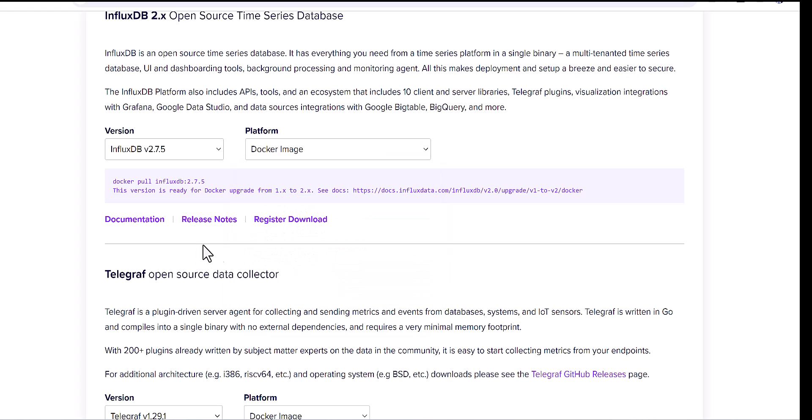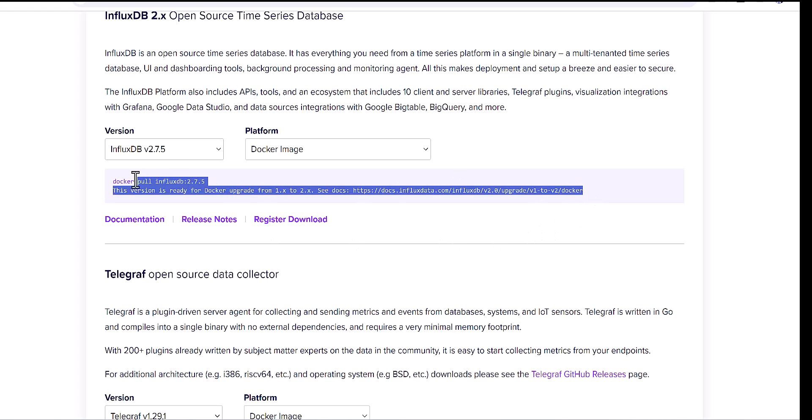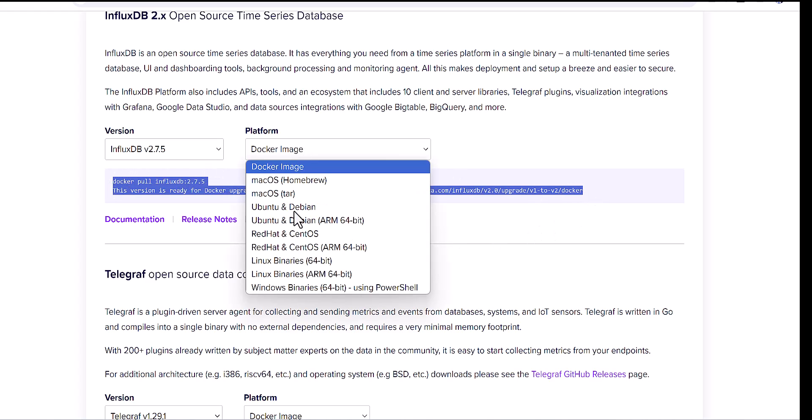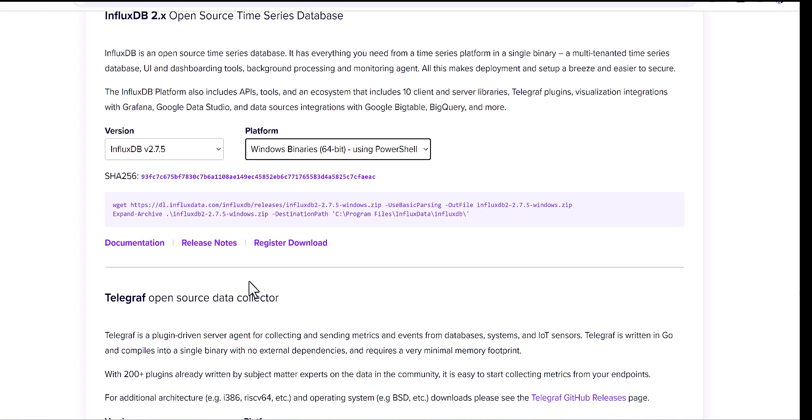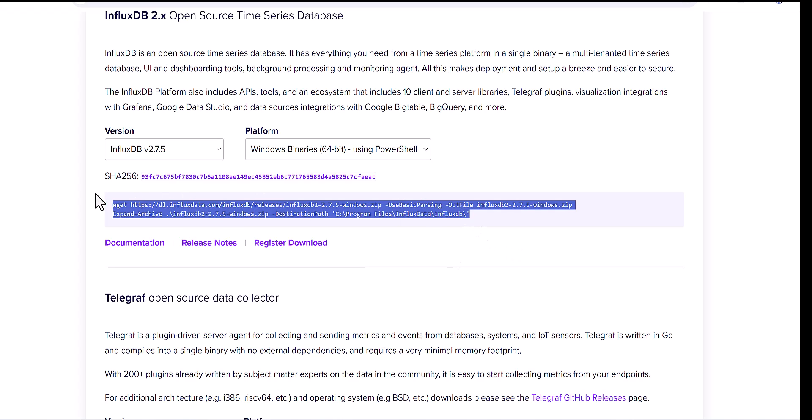The way is that you can copy this file, for example, you might use Windows. You can copy this file and paste in the PowerShell, and it will be downloaded automatically. But I would prefer another way, and I'm doing that aside.